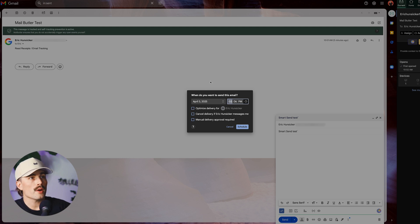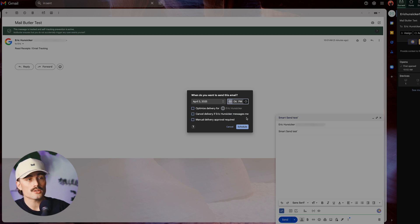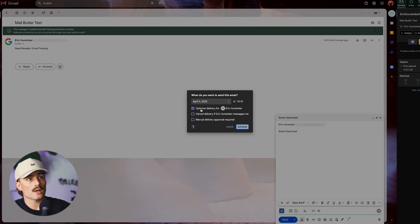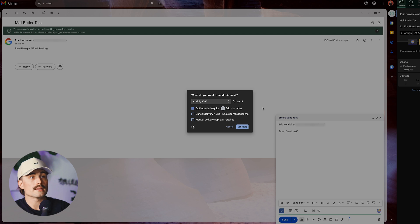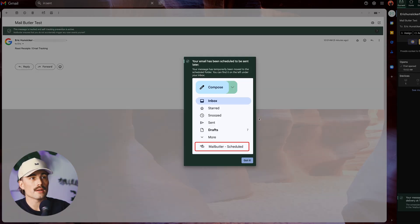So it's going to say, when do you want to send this email? So we can optimize the delivery for the recipient. We can cancel delivery if Eric Hunsaker messages me, or we can manually delivery approval required. So let's go ahead and just click on optimize delivery. And it's going to go ahead and come up with a date and time to schedule that. And then go ahead and hit schedule. And that email is ready to go.